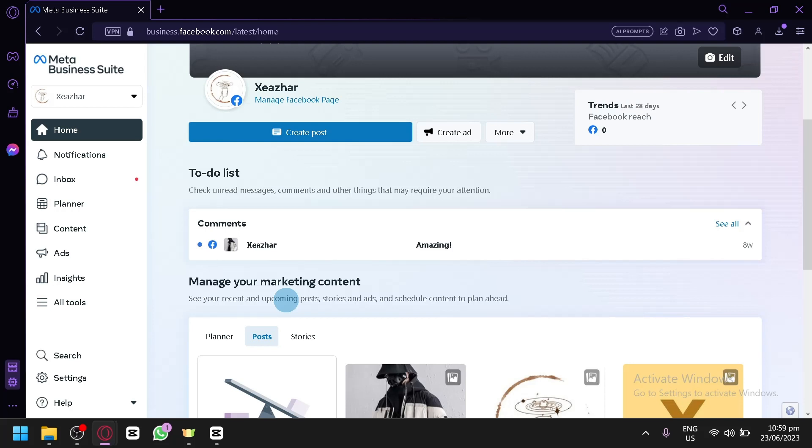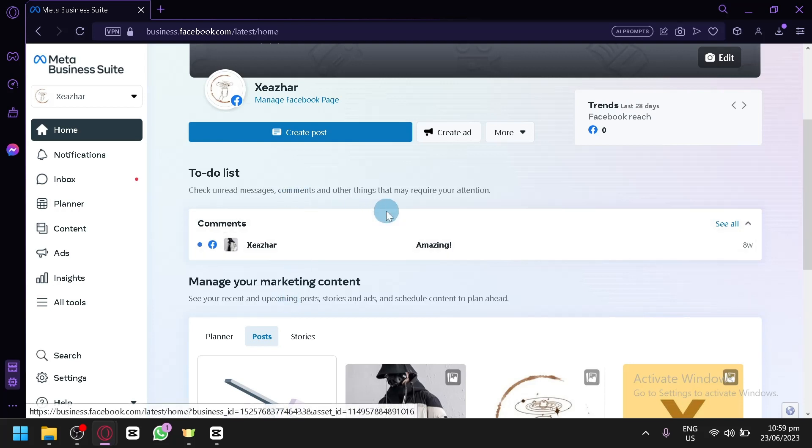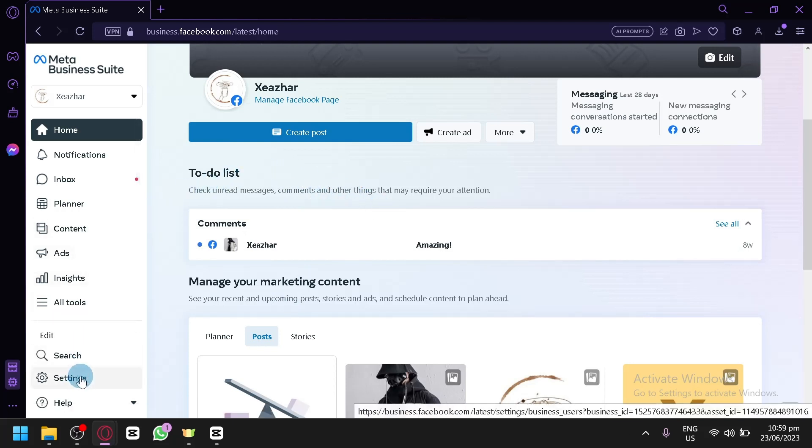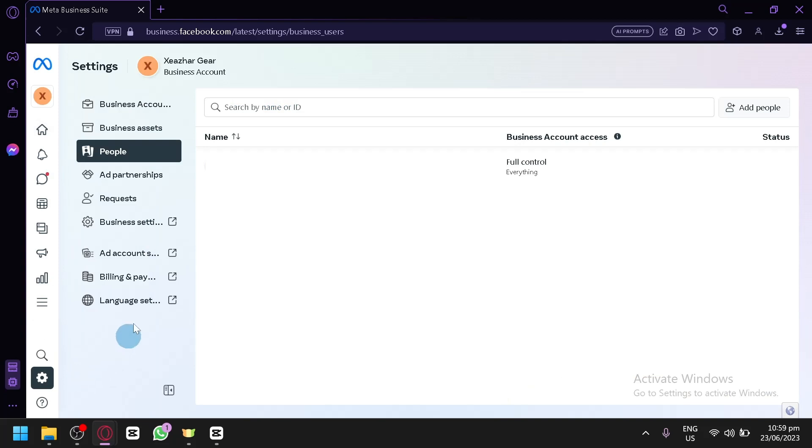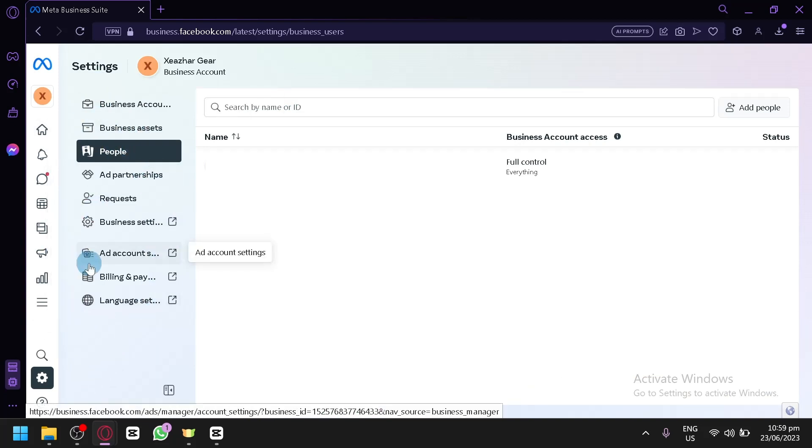Now the first thing you're going to have to do is select the specific page that you are managing. After that, you're going to click on settings over here on the bottom left and click on people over here on this list of options.